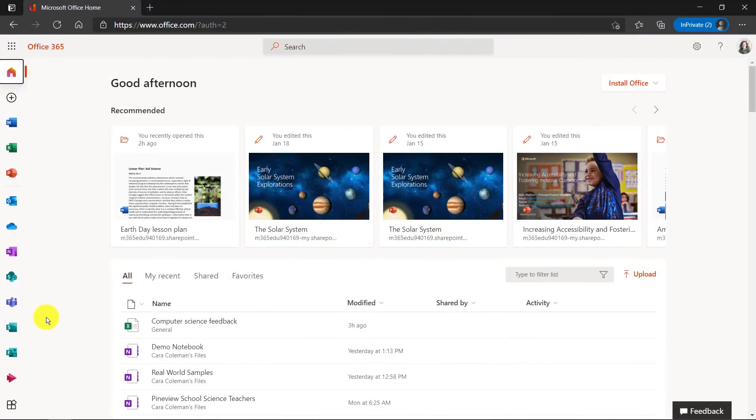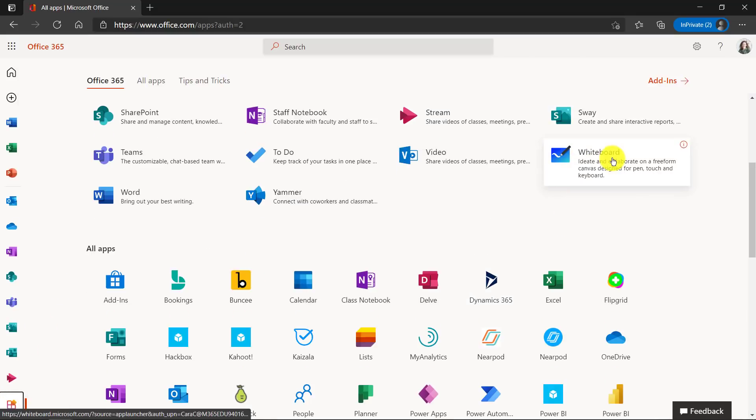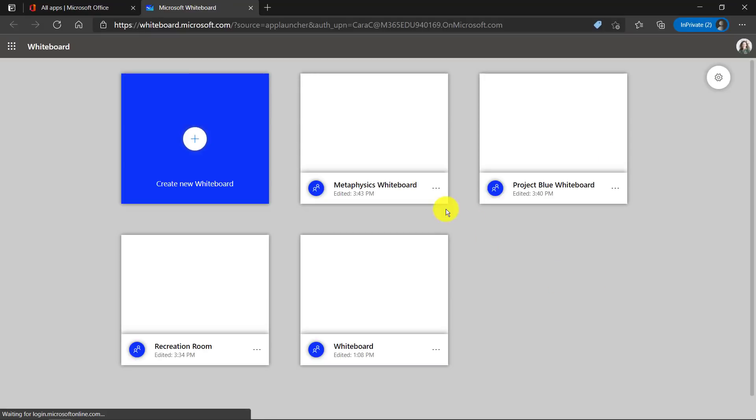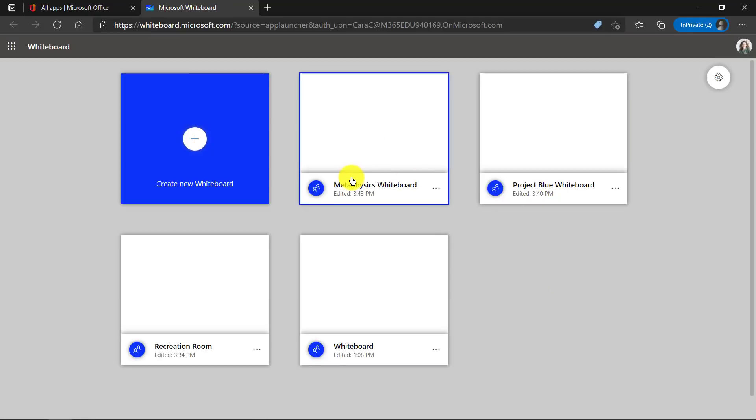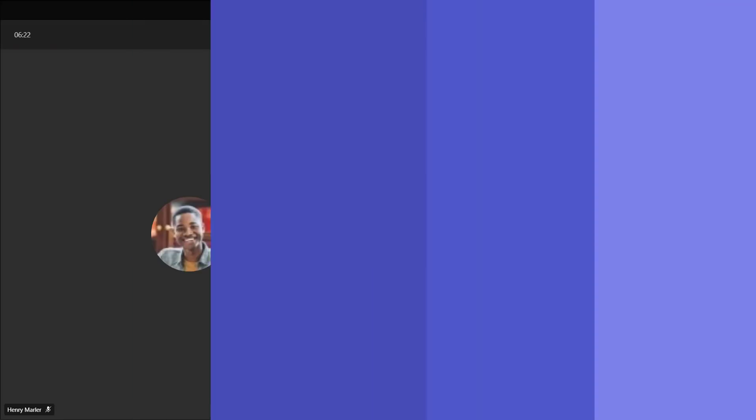I'm signed in as Kara who created these whiteboards and the owner of the team. If I go to all apps in the lower left, scroll down and find whiteboard right here, here are all the different whiteboards. There's the project blue whiteboard. There's the metaphysics whiteboard in the recreation room.